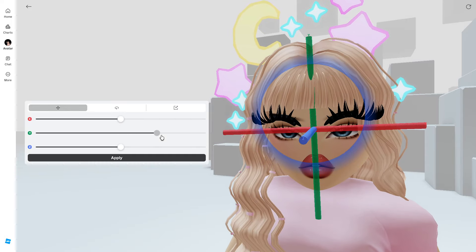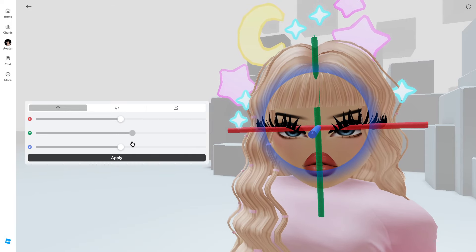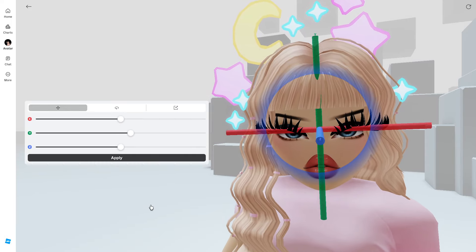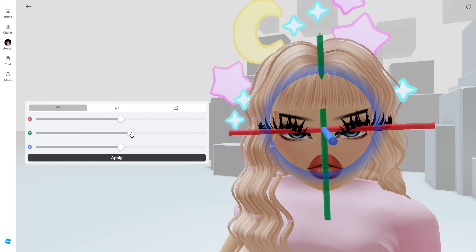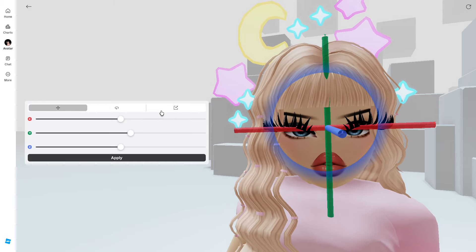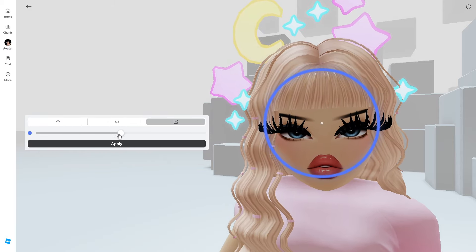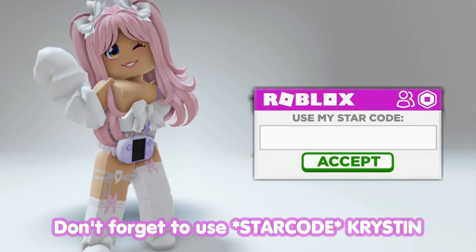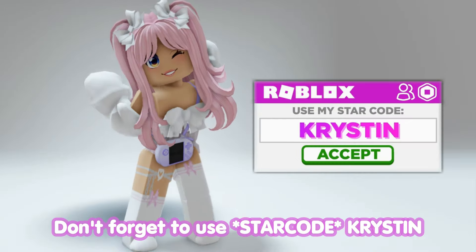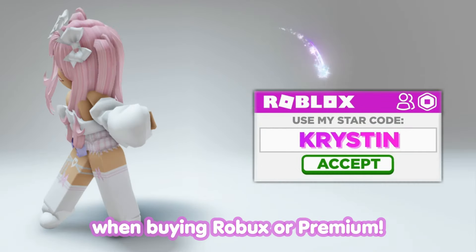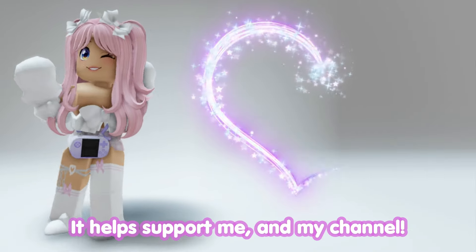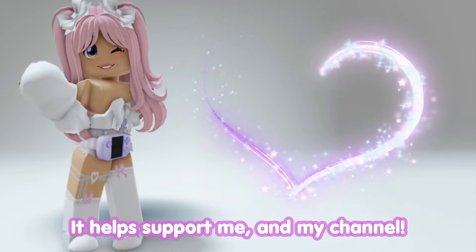Roblox just updated with this customized avatar creator and I'm going to show you guys how to use it. Don't forget to use star code Kristen when buying Roblox or premium — it helps support me and my channel.